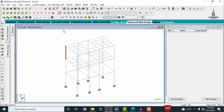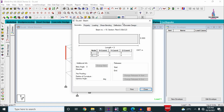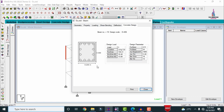First, I will show you the column reinforcement details in STAAD Pro. Here I am selecting column number 18, double-clicking on it, and clicking on concrete design. This is the concrete design result from STAAD Pro V8i. For the respective 0.3 × 0.23 m section, it requires approximately 12 bars of 16 mm diameter as per the design results.